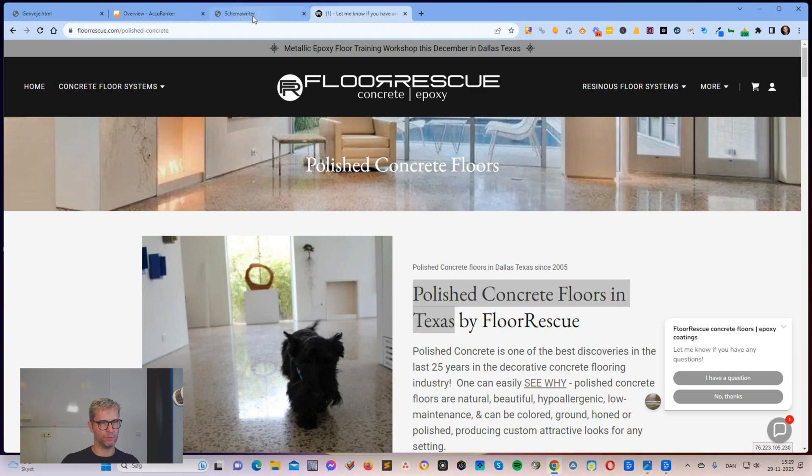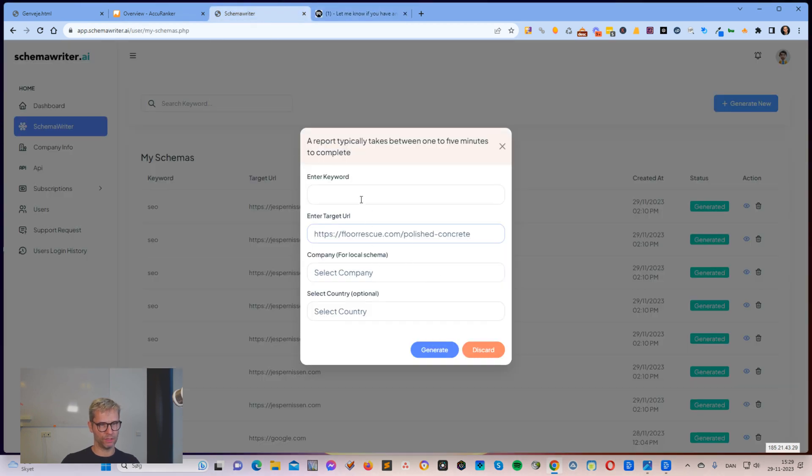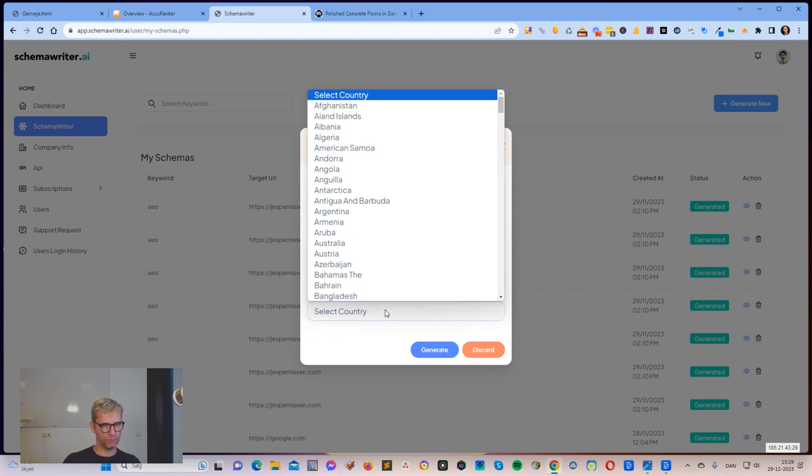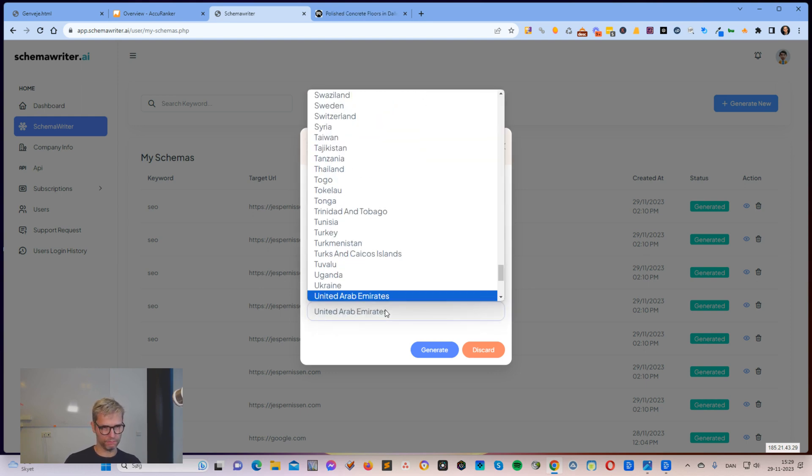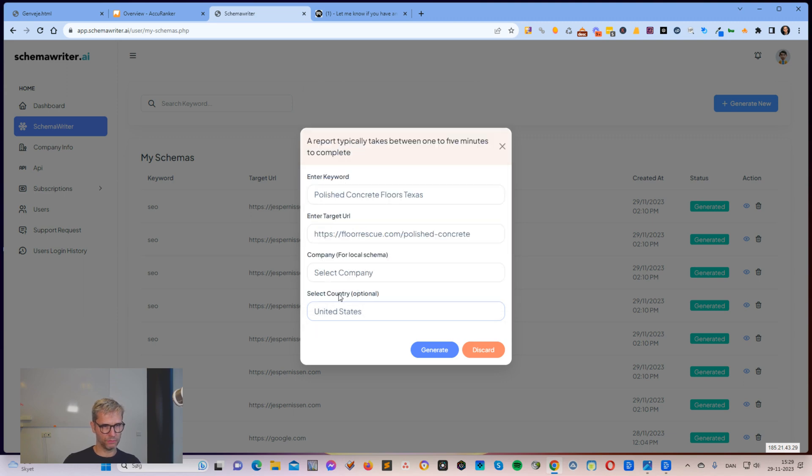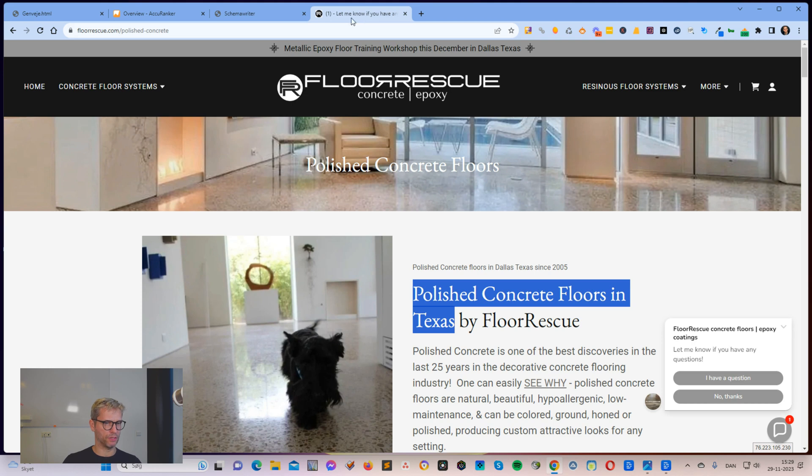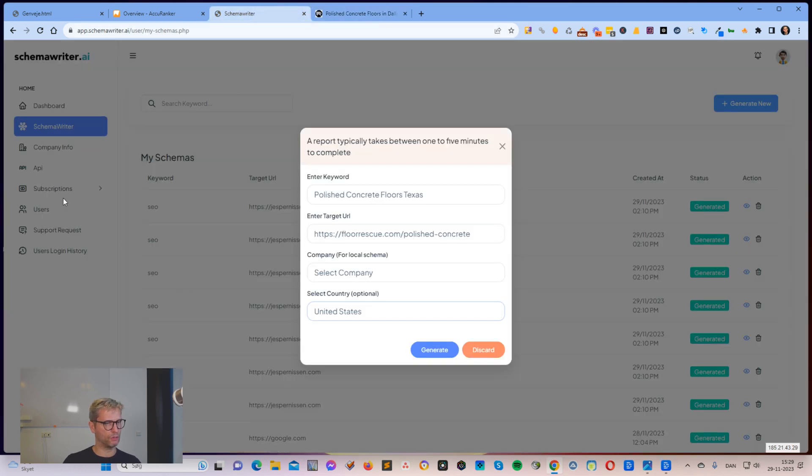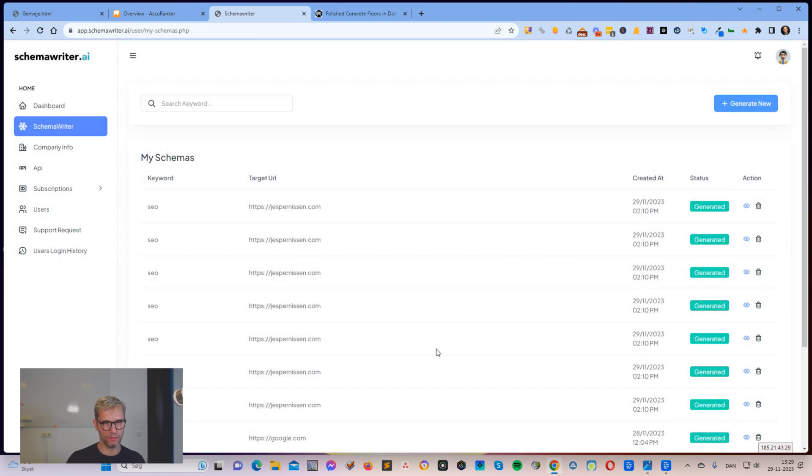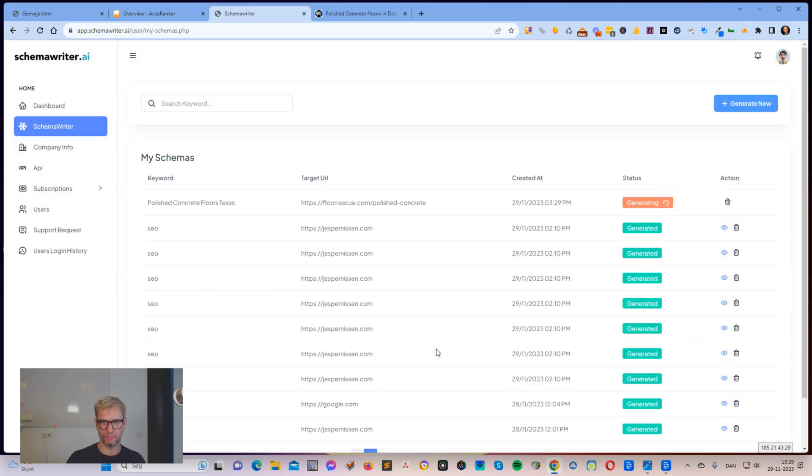So let's say we are using this keyword, polished concrete floors, Texas. I would select country, United States. I didn't create a company for these guys because I just found them but I could go over here to company information and create a company and then the local business schema would also be created. Let's skip that step now. So I'm clicking generate.